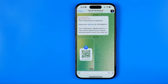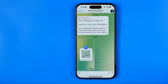In this video I'm going to show you how you can easily join a Telegram group by scanning a QR code. Be sure to watch the video to the very end so you don't make any mistakes. Let's get started.